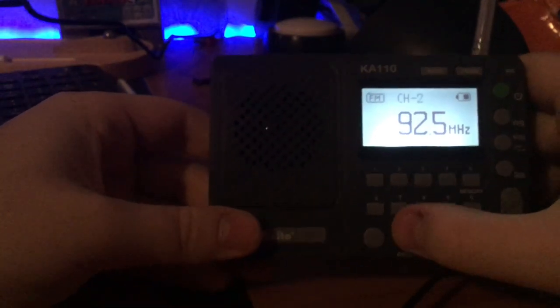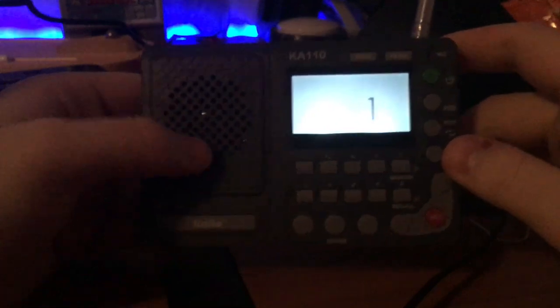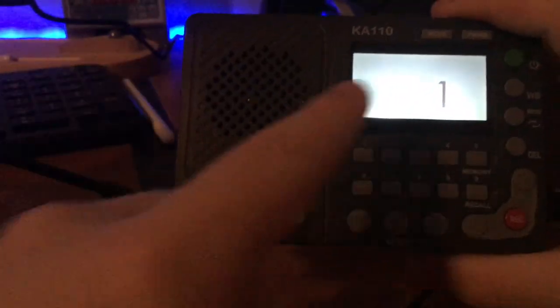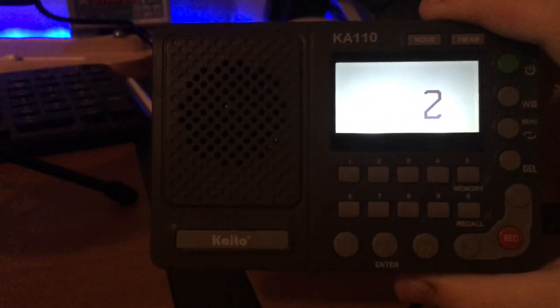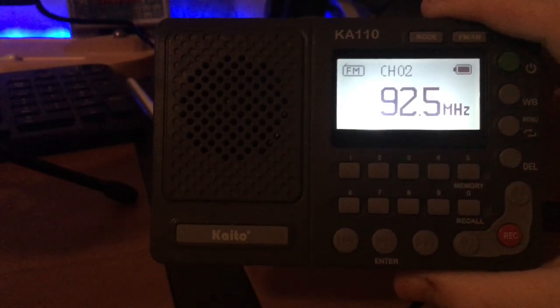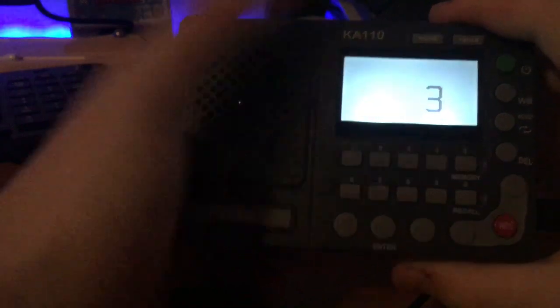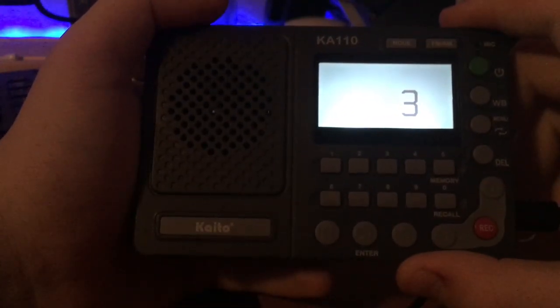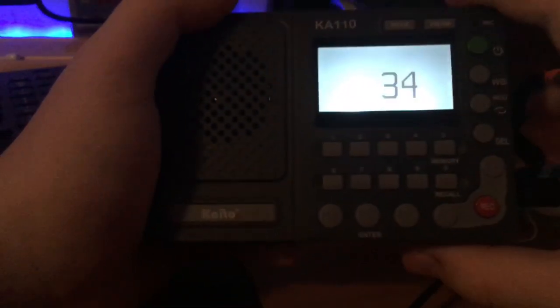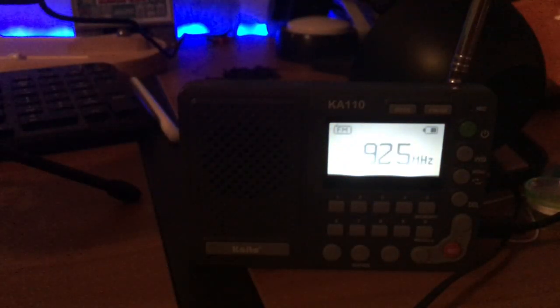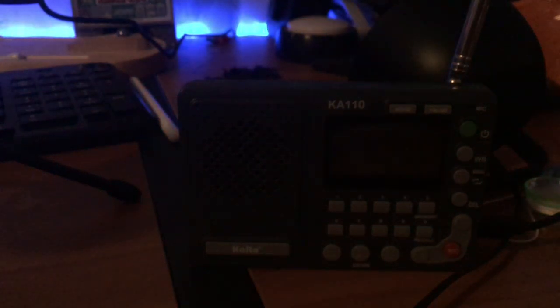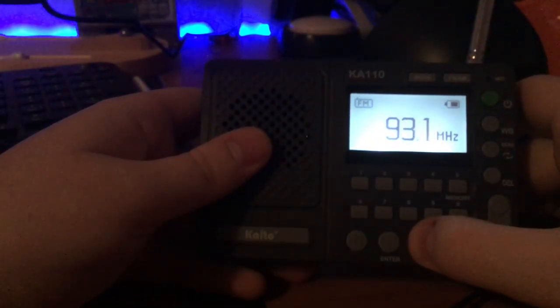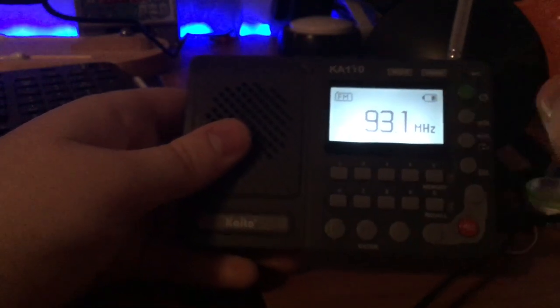So now I'll keep holding it down. And then here we go. Here's 92.5. This is K-Love. Then I can hold down 5. And I can tell it to program this as channel 2. So then I can just press the numbers like so. Then channel 1, this is Air 1. And then channel 2, this is K-Love. Channel 3 does not have anything programmed. I wonder how many channels this thing can store.